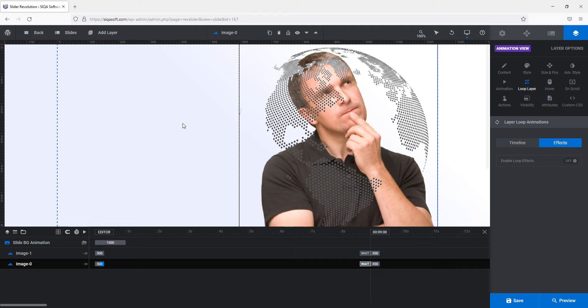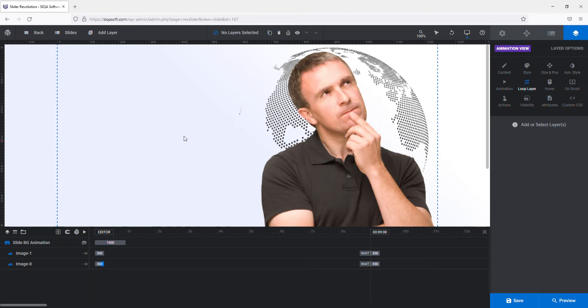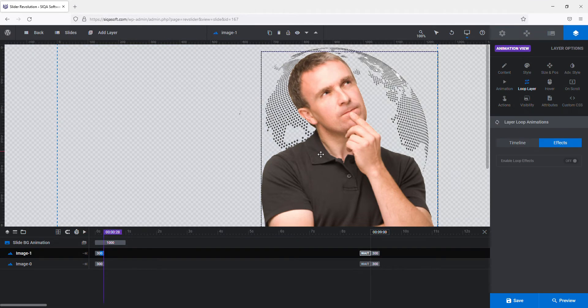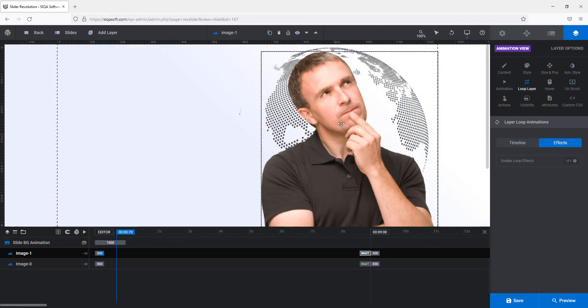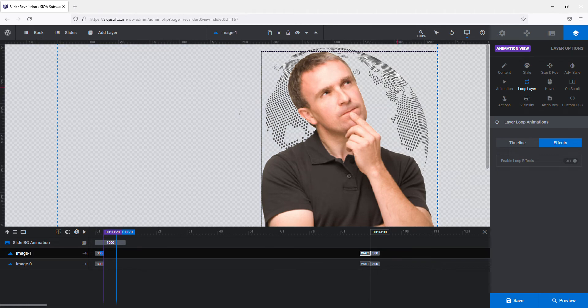So here I am going to tell you how you can configure rotation to an image layer in Revolution Slider. Please watch the video carefully. I have created a slider from scratch with three images: one is a background white background image, one is this man, and one is a planet image at the back of the man image.